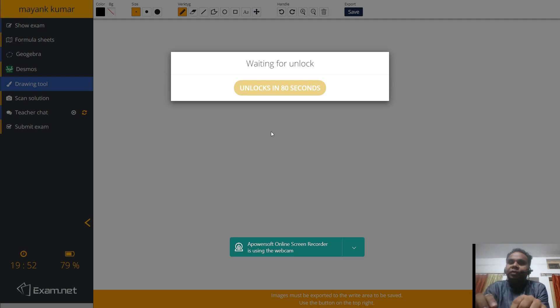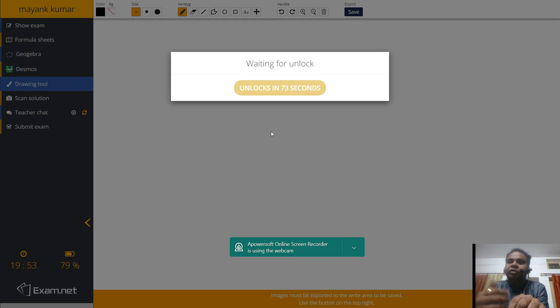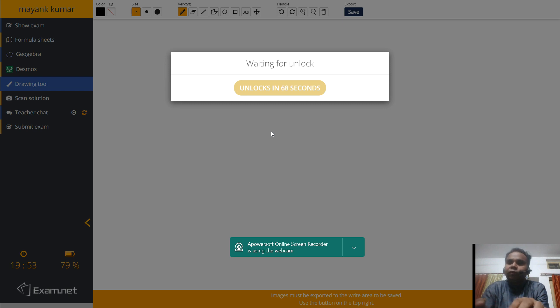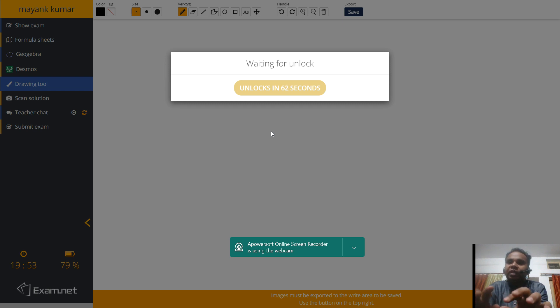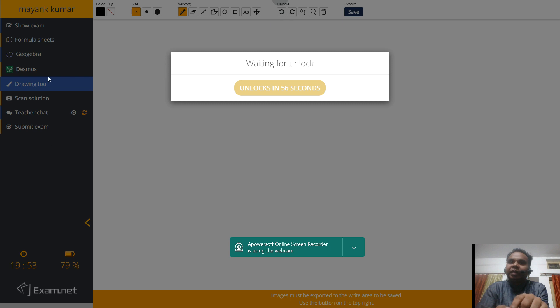So the security measure which I have applied is that if you will do anything wrong, you will not be prompted. Your exam will just be submitted. So be cautious. Do not move your screen while writing your exam. Do not open any other tab. What you have to do is only write on to the portion which is given to the right. Only use the portion which is being given by this software of exam.net.